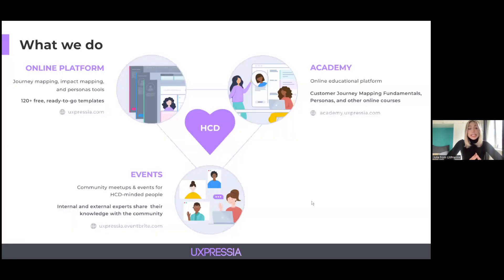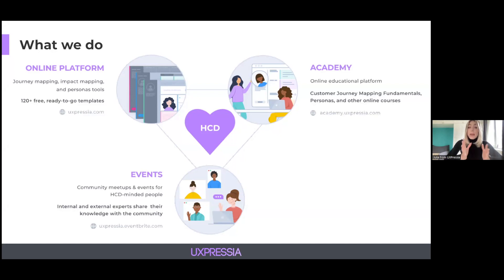UXpressure is an online platform that helps to build customer journey maps, persona profiles, and impact maps. We also have UXpressure Academy, an online educational platform with different mapping-related courses. And we love holding events. To check the upcoming events, check out the link in the description box.